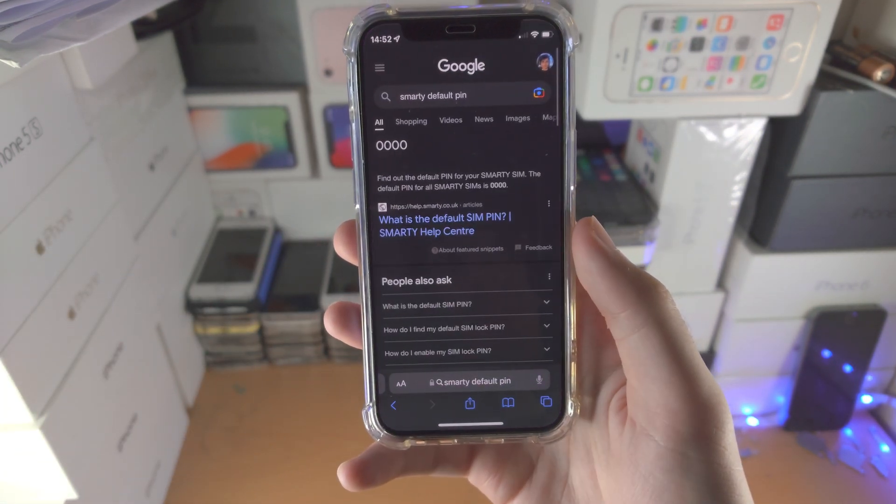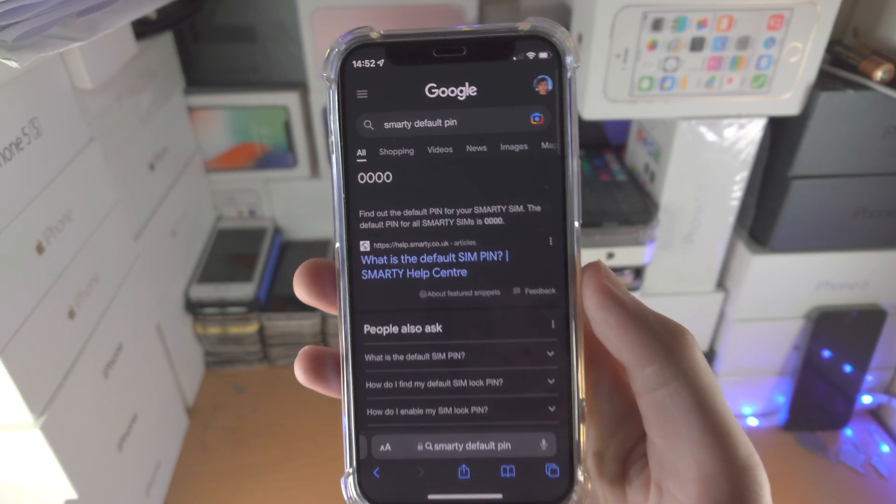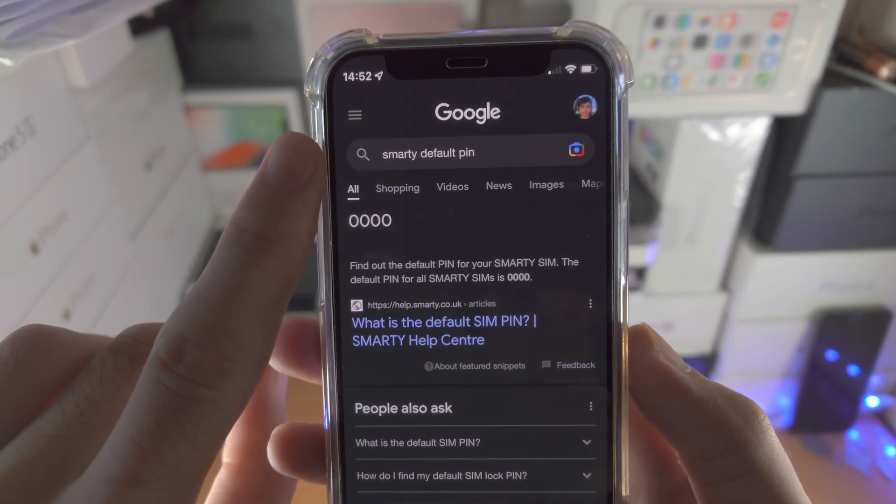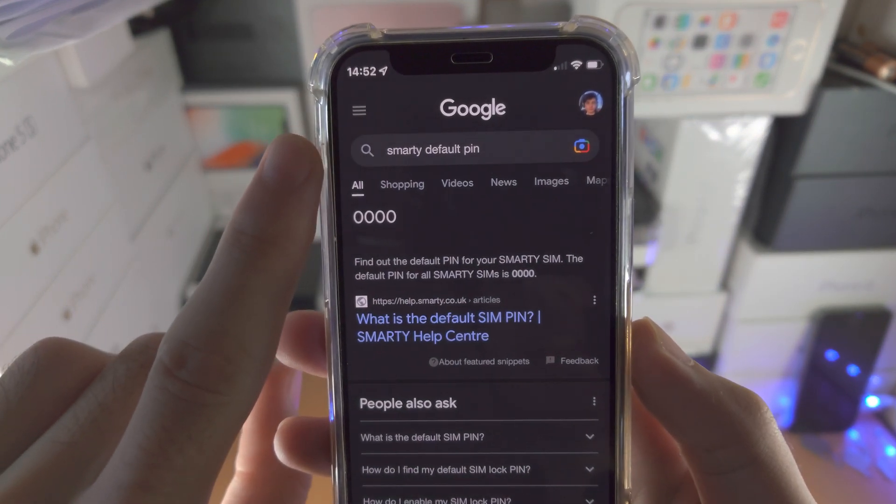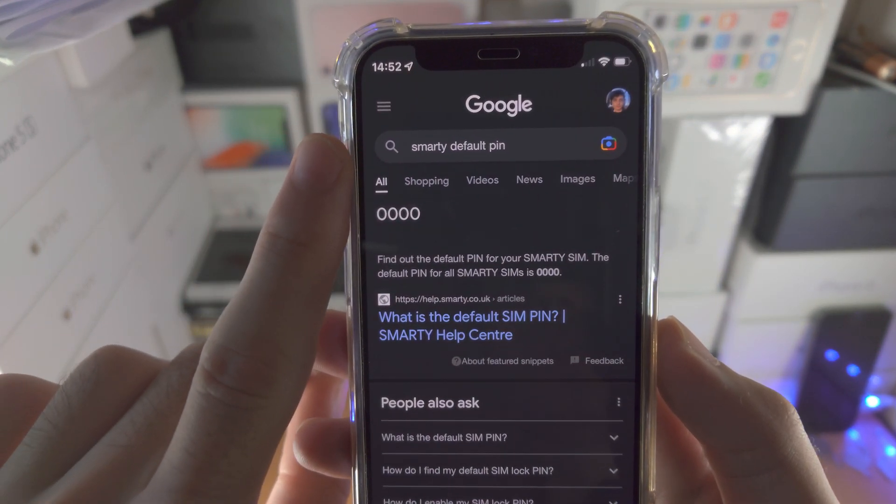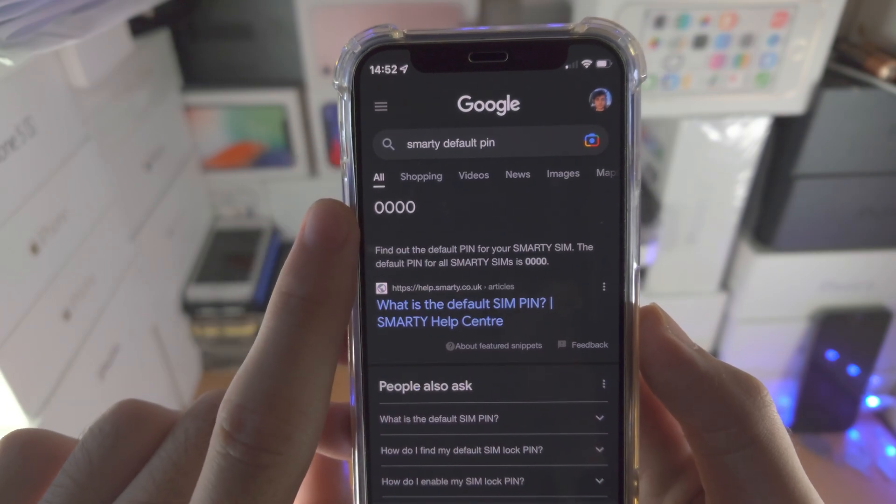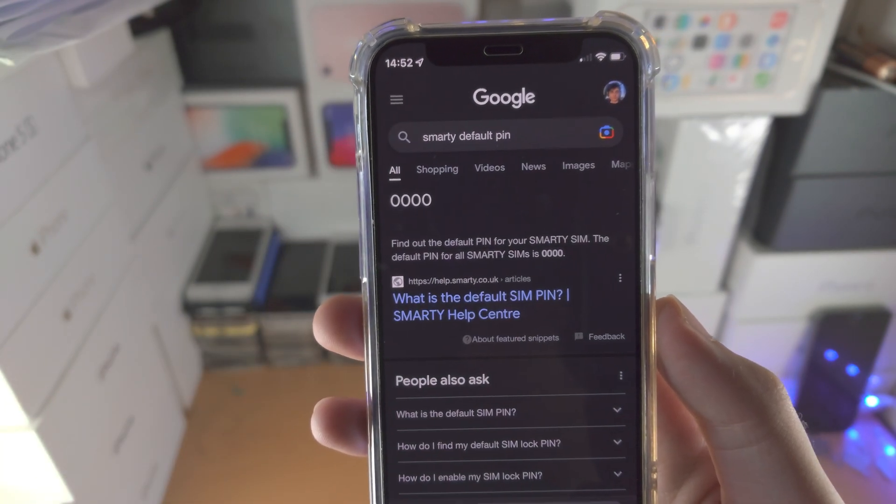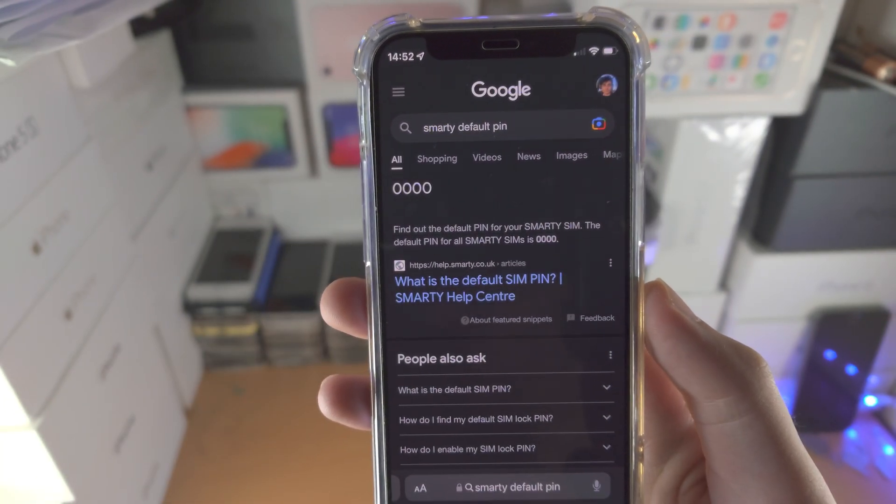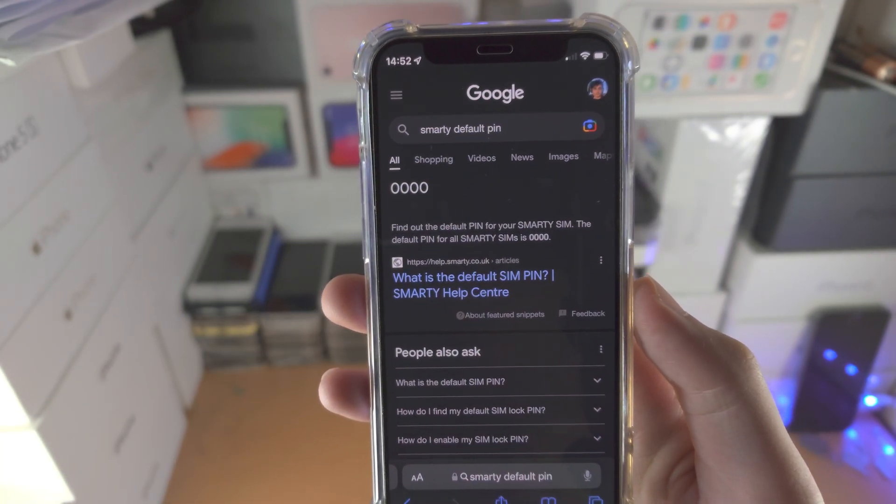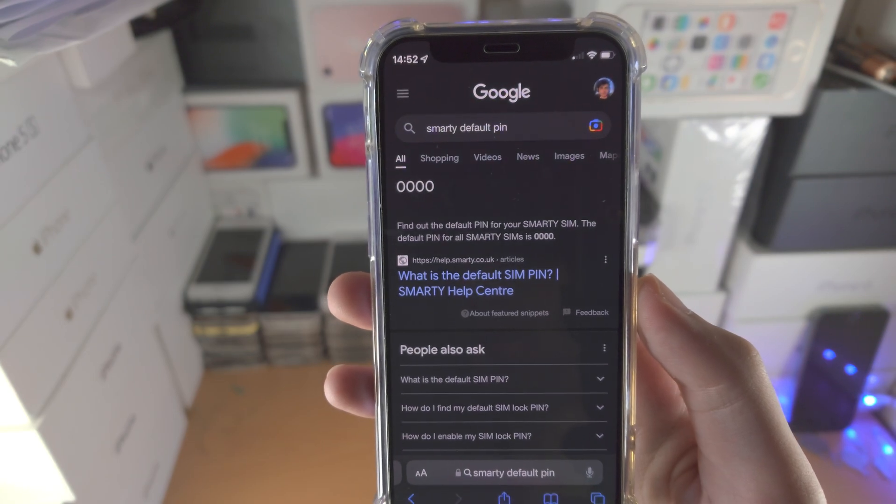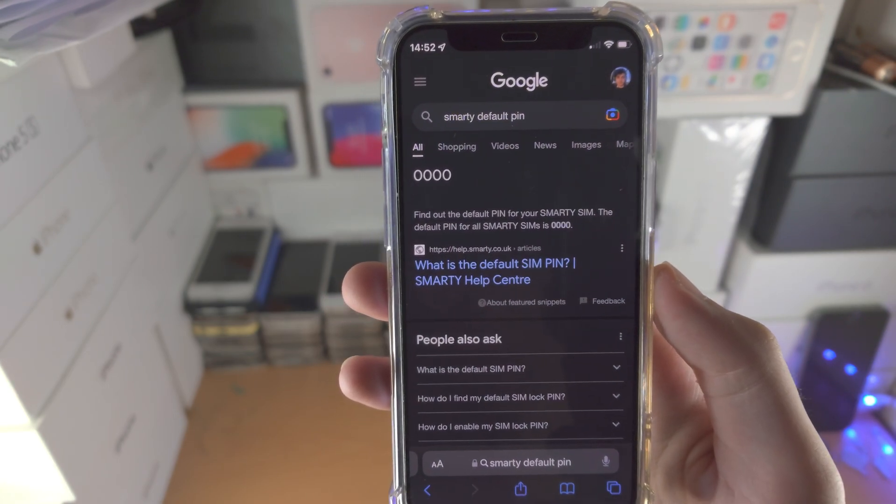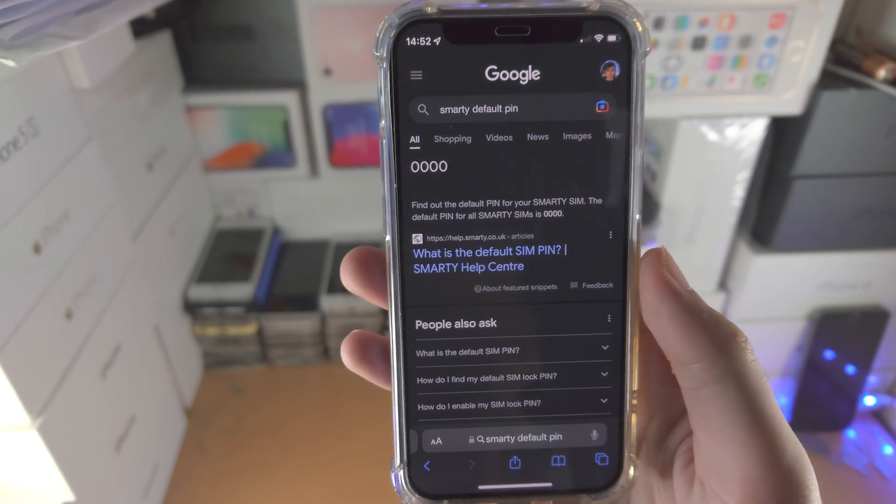If I go to the Safari browser, I'm going to search for my carrier, which is Smarty, default PIN. You can see the default PIN for me is 0000. For you, it could be 1111, 1234, whatever.